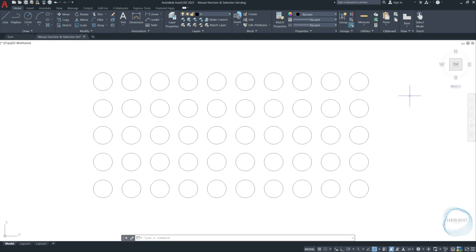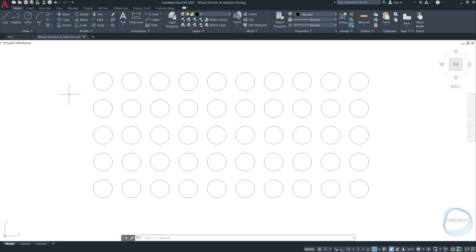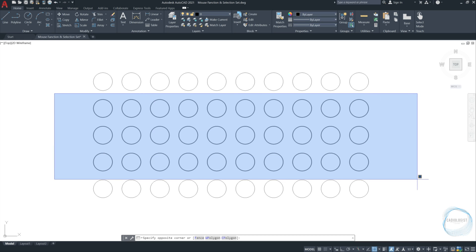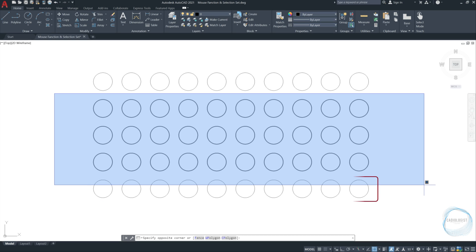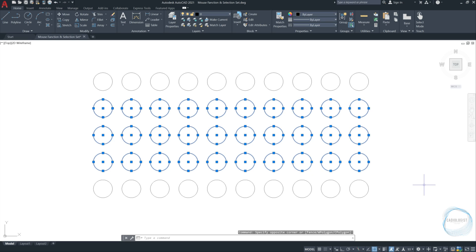There are two types of selection to select several objects together. The first one is called window selection. For you to do this kind of selection, first, move the cursor anywhere left side the drawing you want to select. Click once with your mouse left button and move the cursor to the right. Any object covered completely in this blue window will be selected, so this row of circles will not be included in the selection. Click again with your mouse left button on the right side to end the selection.